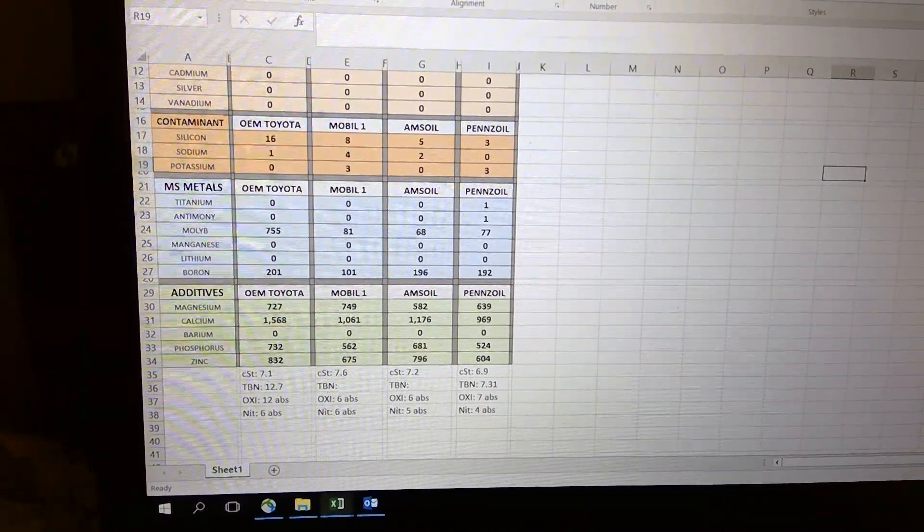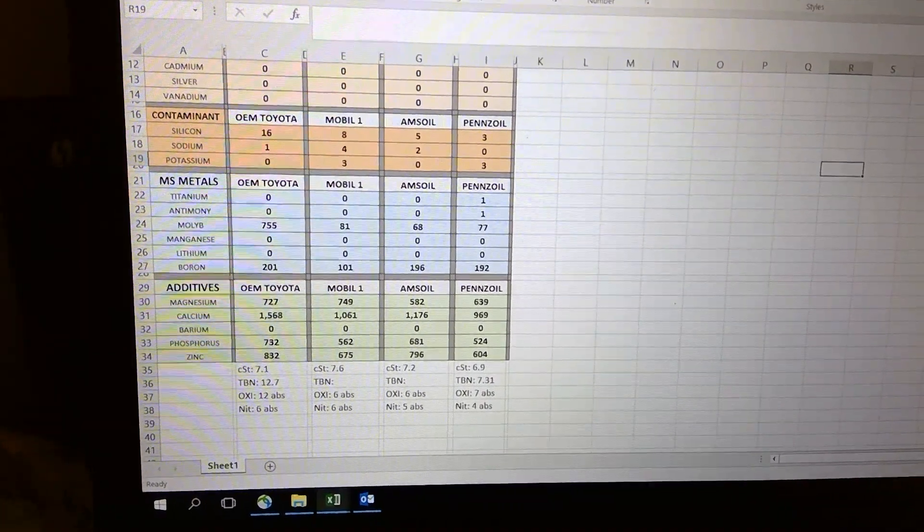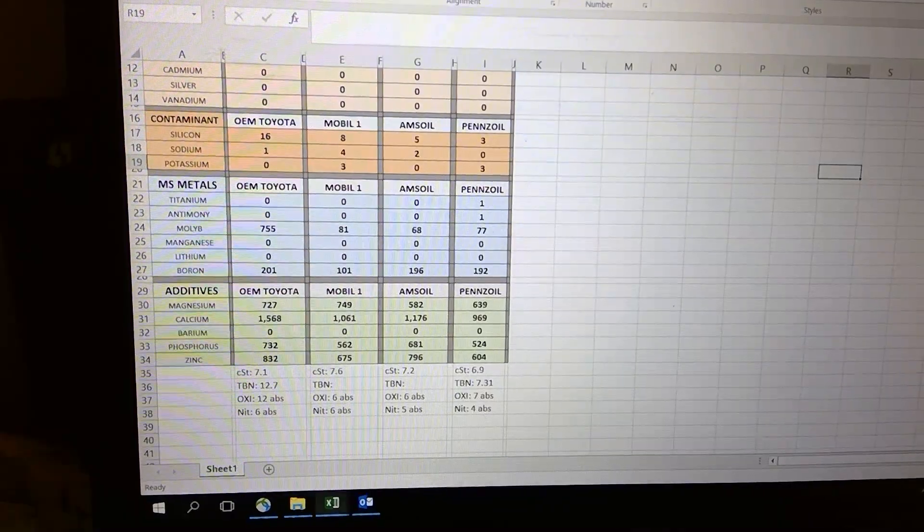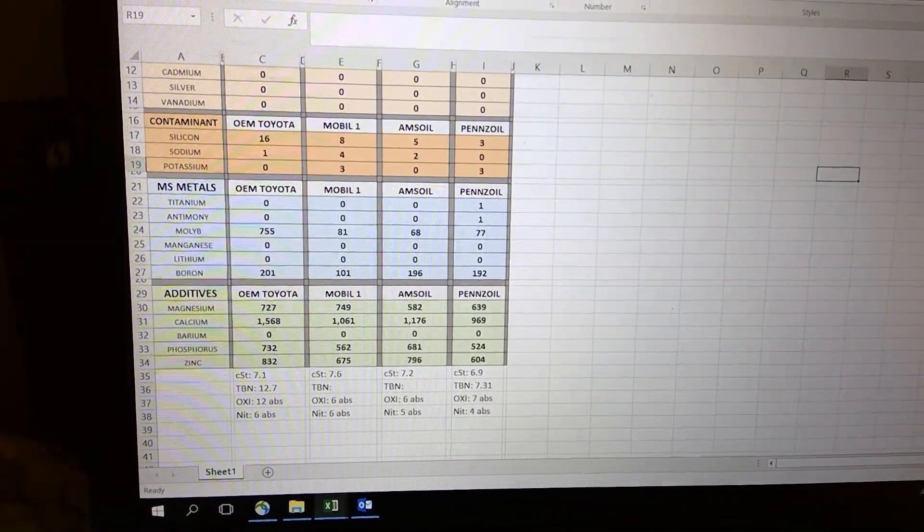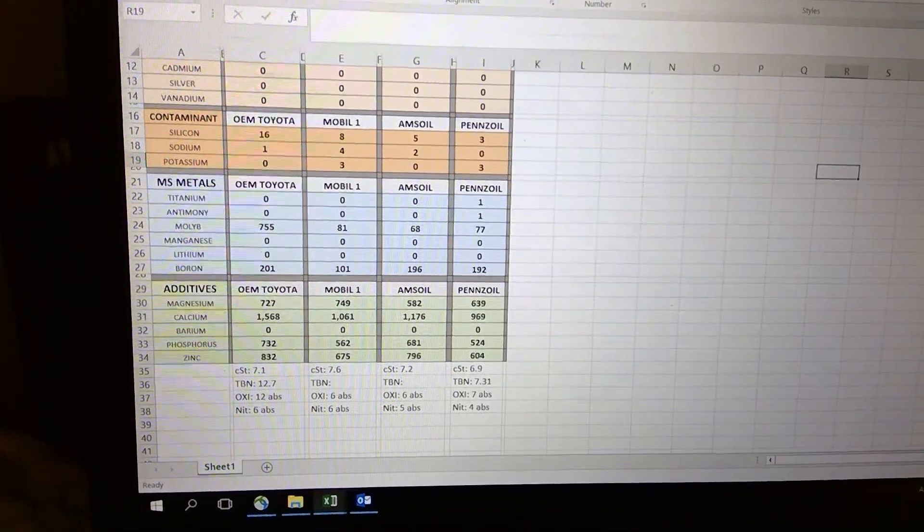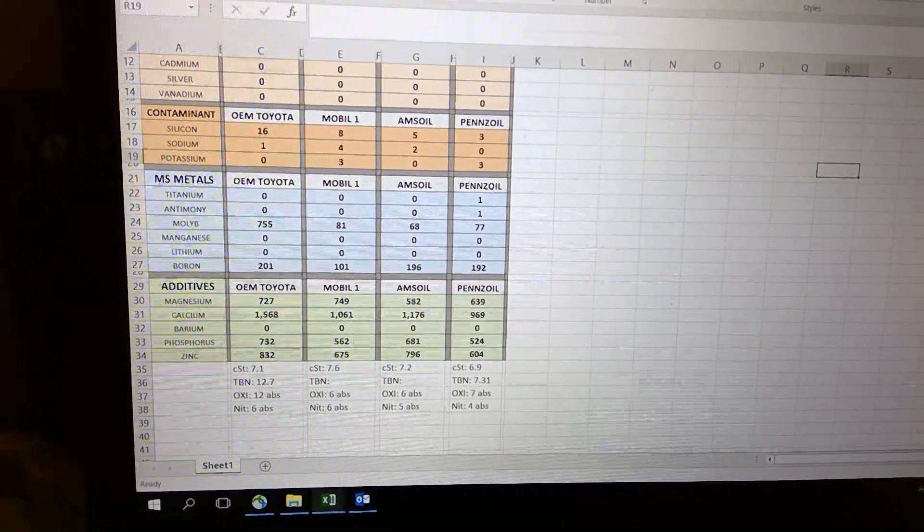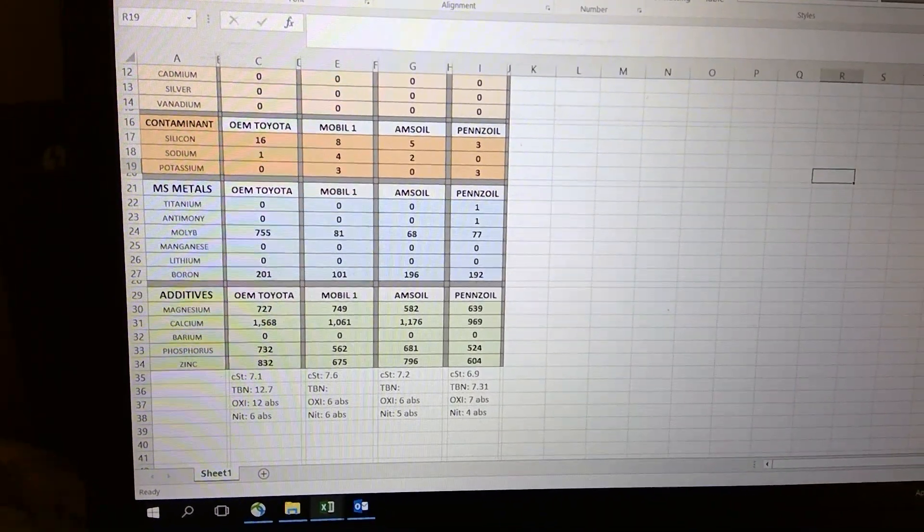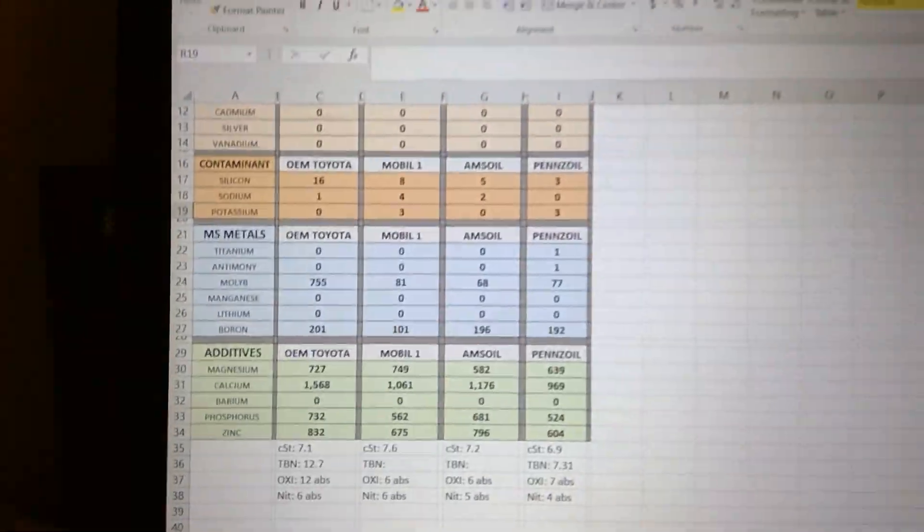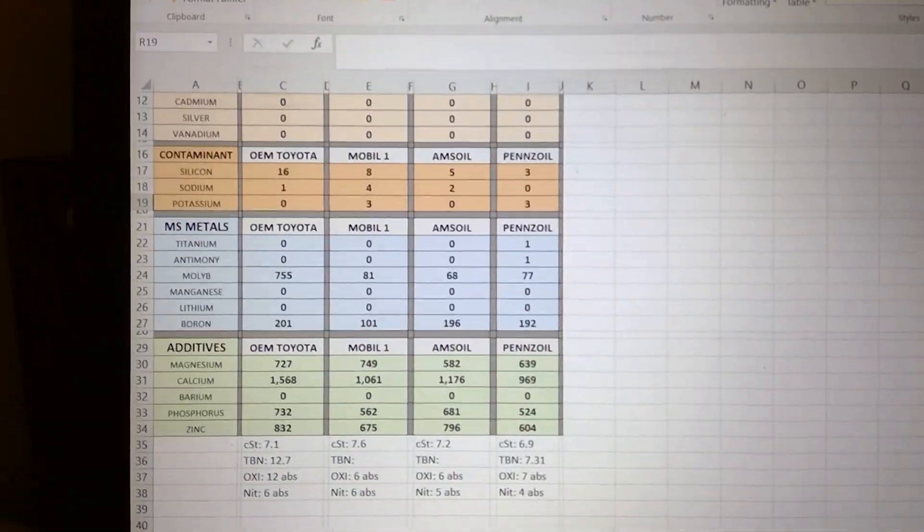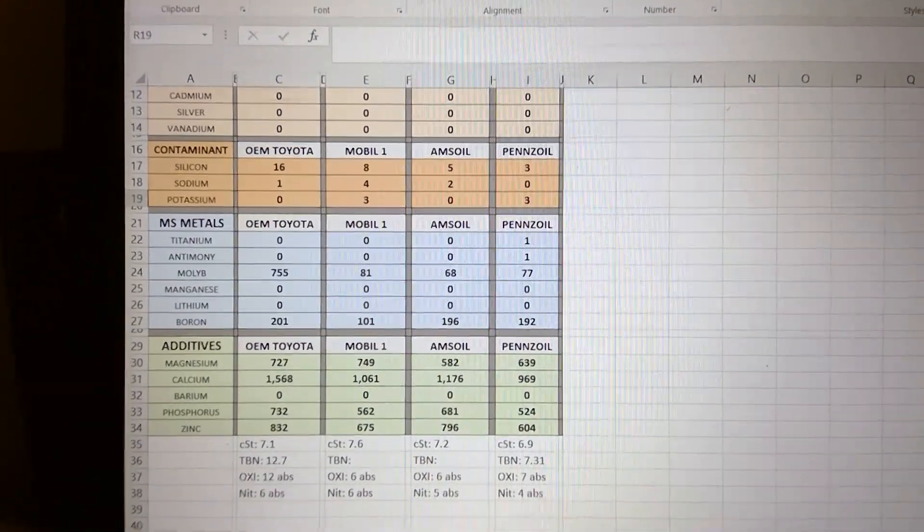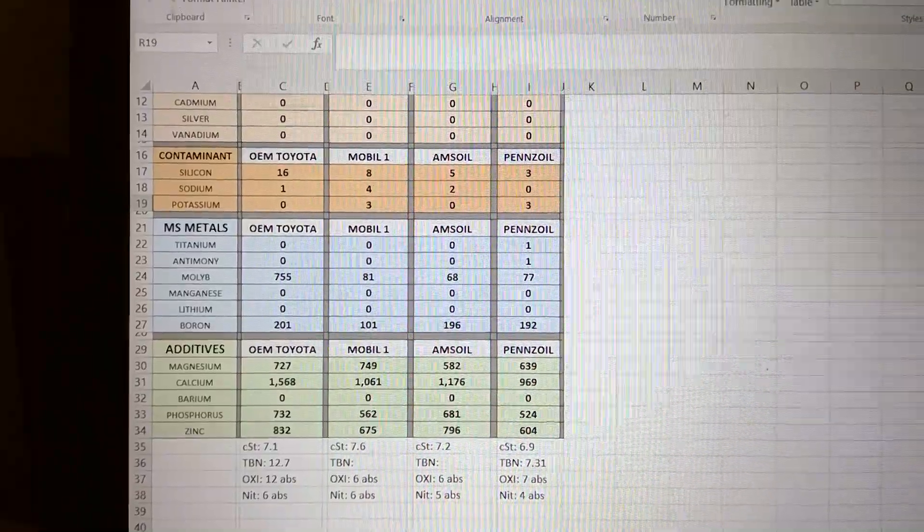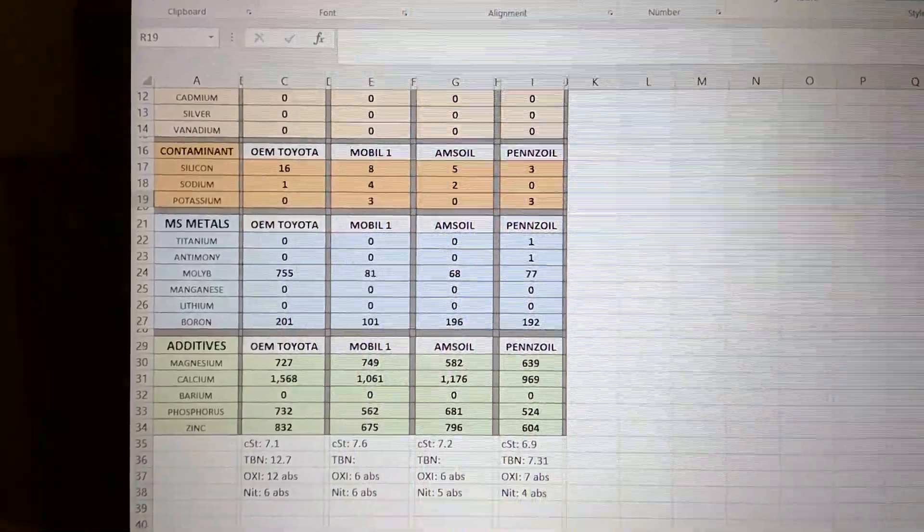Toyota has a little bit more silicone than the others. Sodium is pretty low - Mobile is 4, Penzoil is zero. Potassium is at 3 for Mobile One and 3 for Penzoil.